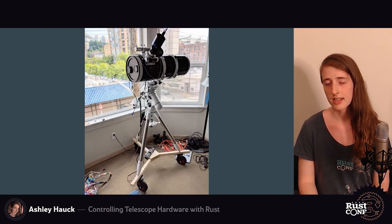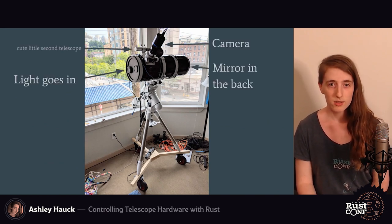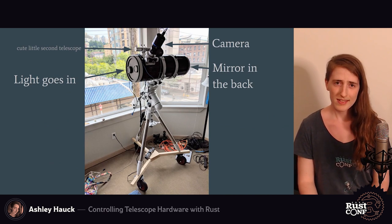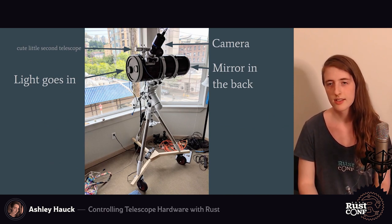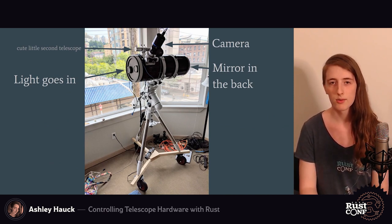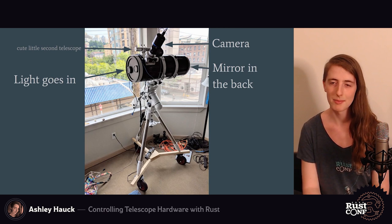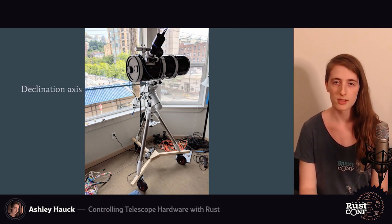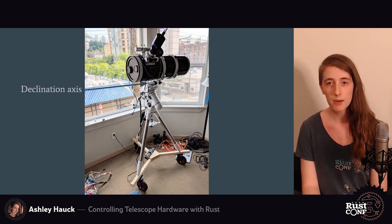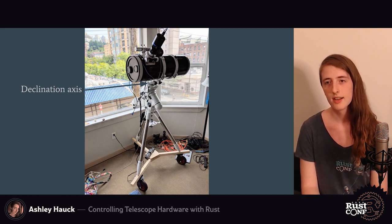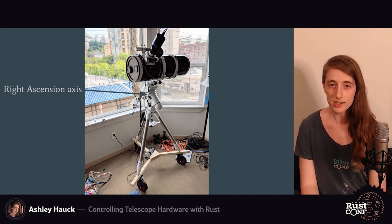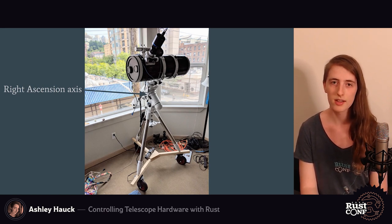What that actually looks like in real life is like this. Light goes in on the left, the mirror is on the right, then buried in the middle is that second mirror which redirects the light up top to that camera. Below that is the mount system — we have two motorized mounts: the top one is called the declination axis, and below that is the right ascension axis. These two motors combined let us look anywhere in the sky.